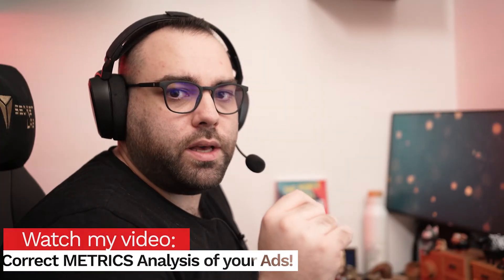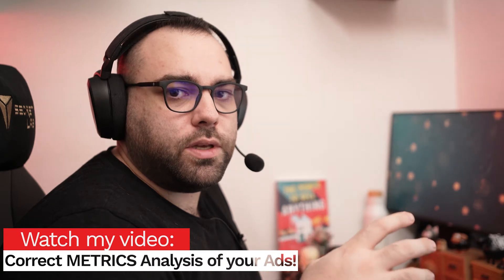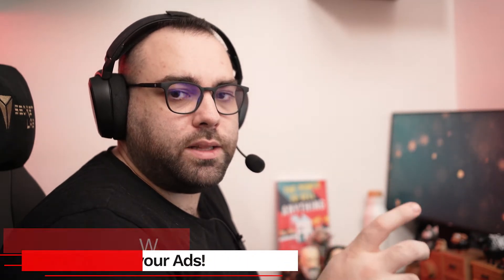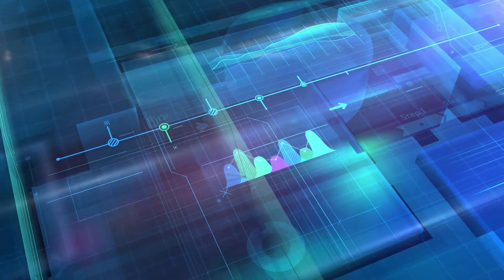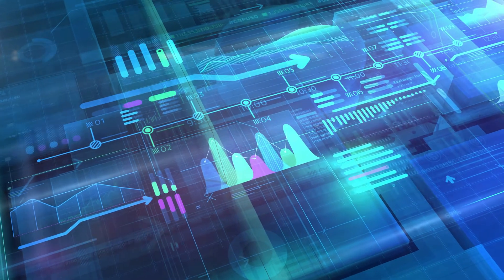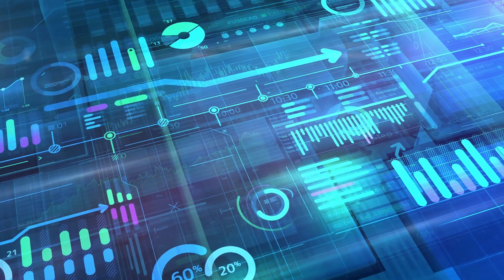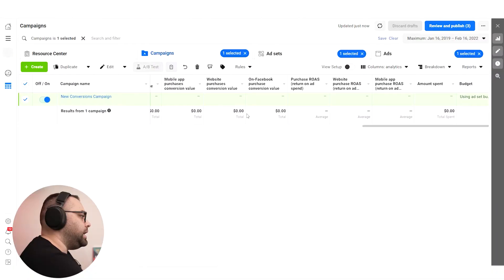Hello guys! A very small video today. It just came to my mind that when I was creating the video about the columns, I didn't tell you that you can also create custom columns with your own metrics. I'm going to do an example with you on how to create it. Every business has its own numbers and maybe with this you can actually track numbers that are essential for your business.